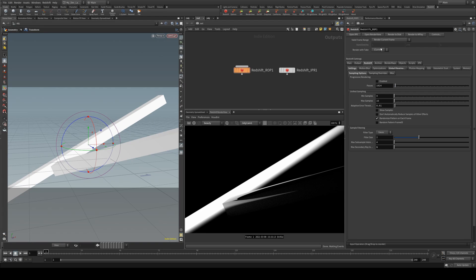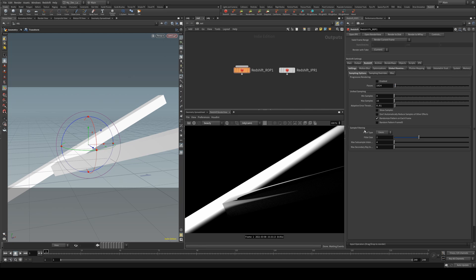In Houdini, you'll find it under your Redshift ROP, under Redshift, and then also under settings and sampling options. And then we're just looking at sample filtering.